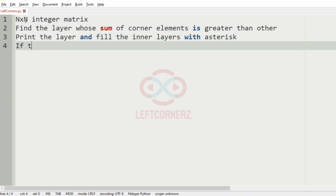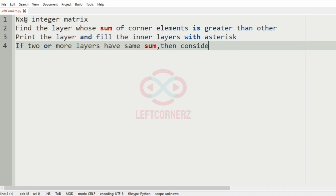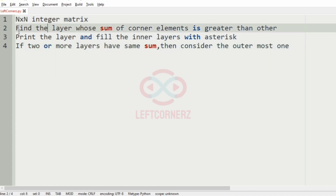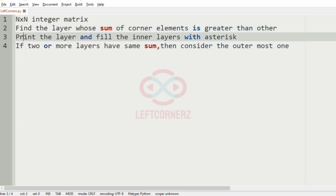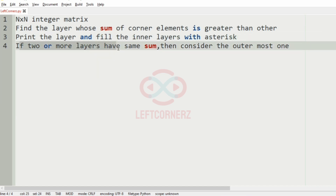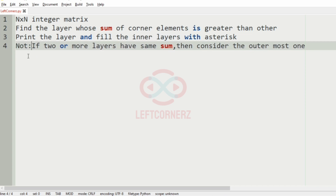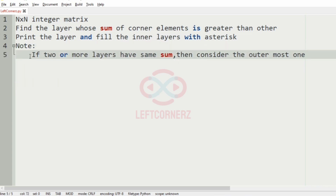If two or more layers have the same sum, then consider the outermost one. So you have to accept the n cross n integer matrix, find the layer whose sum of corner elements is greater than the others, print that layer, and fill the inner layers with asterisks. Note: if two or more layers have the same sum, consider the outermost one.